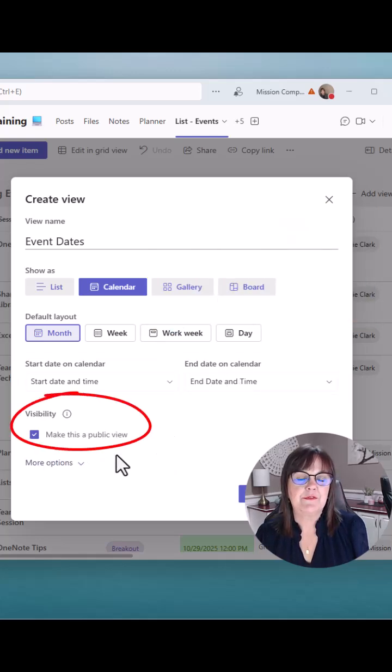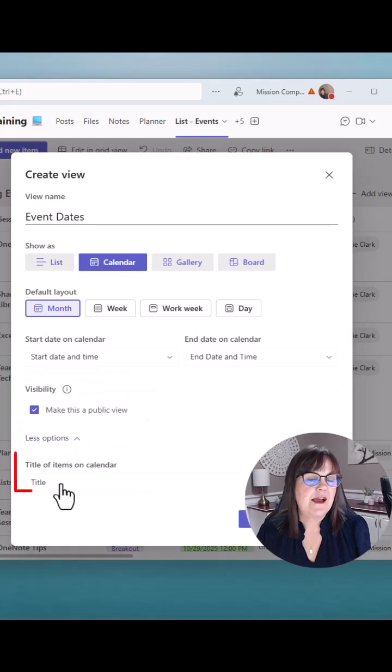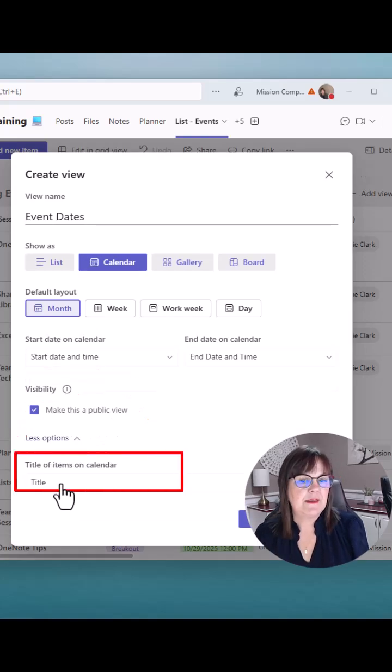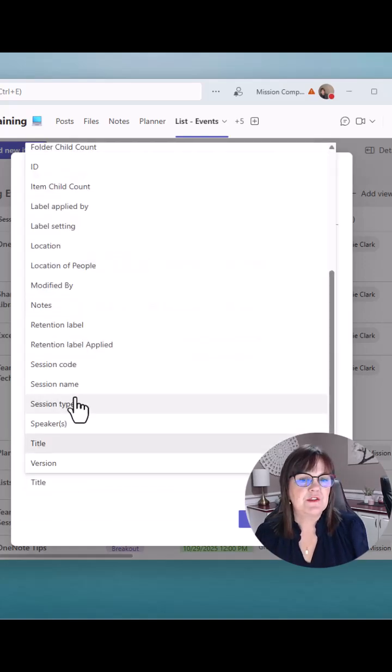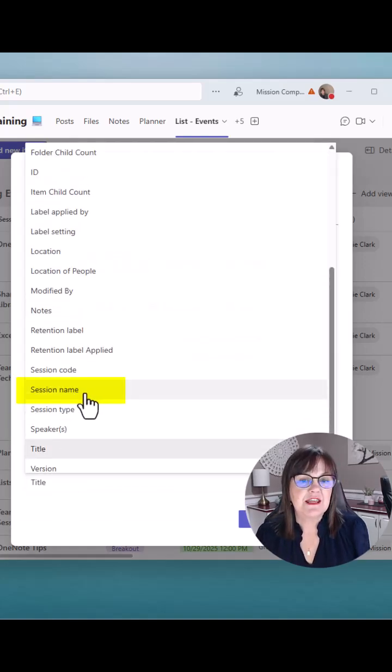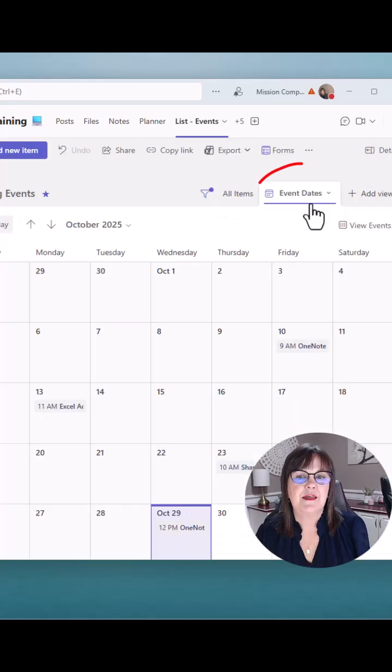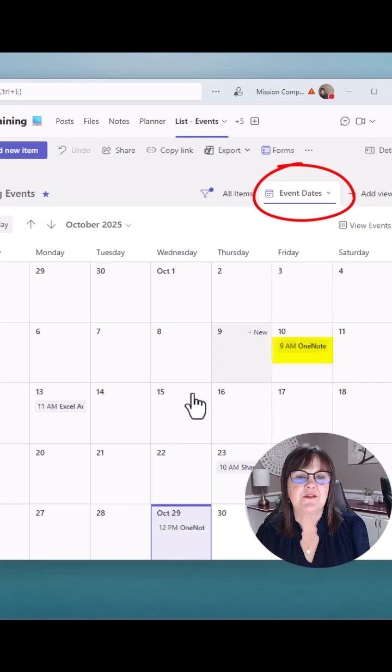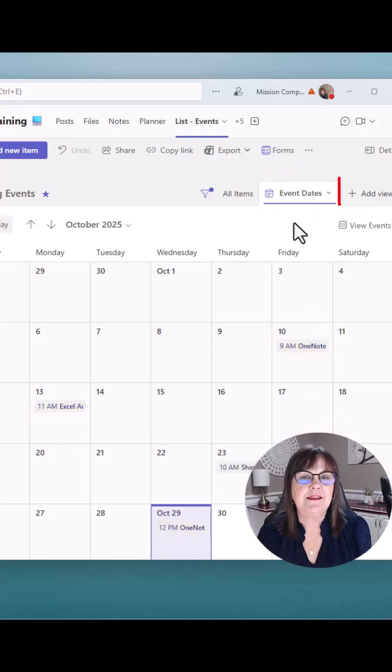Public? Sure. Let's have everybody else see it. Now the title of the items on the calendar, I'm going to change this to my session name. Great. And there's event dates. And you see there's some events populating in here already.